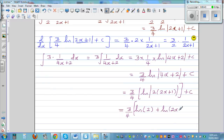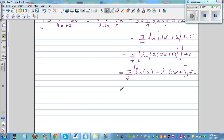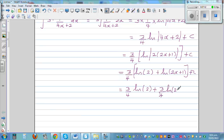Applying the log rule — natural log of 2 plus natural log of (2x+1) equals natural log of 2 times (2x+1) plus C. So this simplifies to 3/4 times the natural log of 2, plus 3/4 times the natural log of (2x+1), plus C.